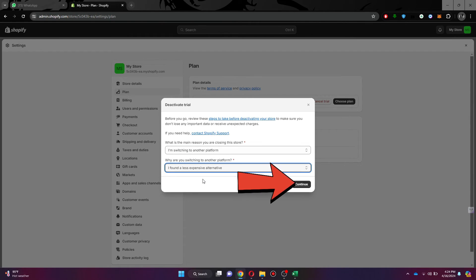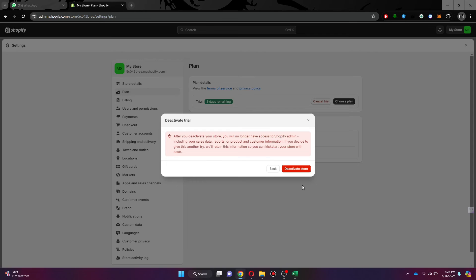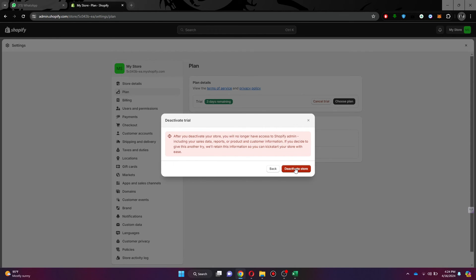Once done, continue to the next step and then click on deactivate store button to fully deactivate it. So, that's basically how you can turn off live in Shopify.